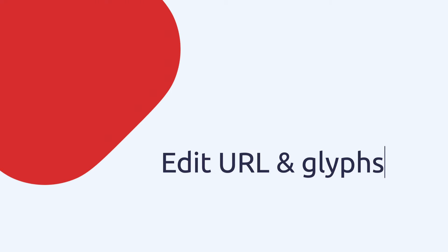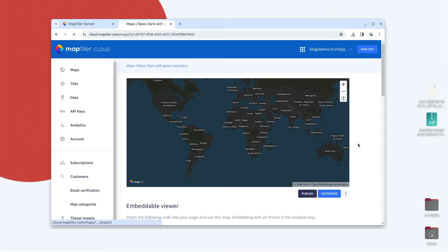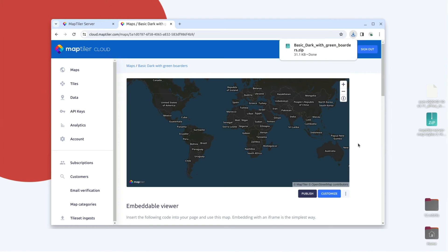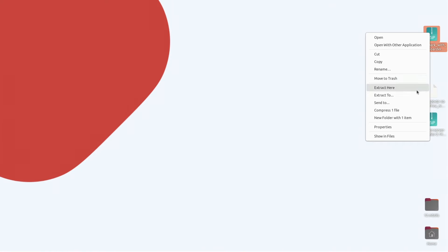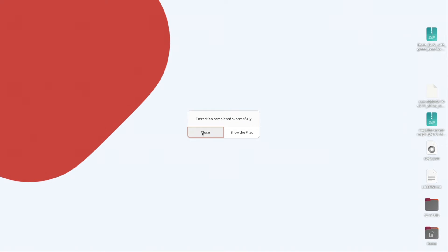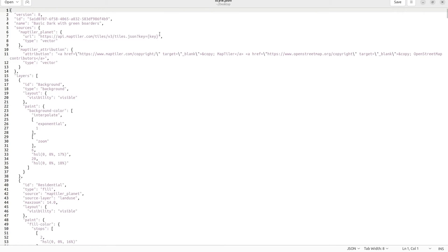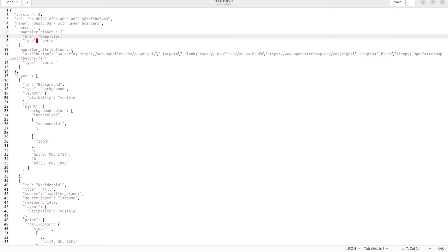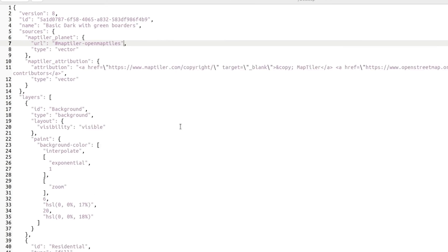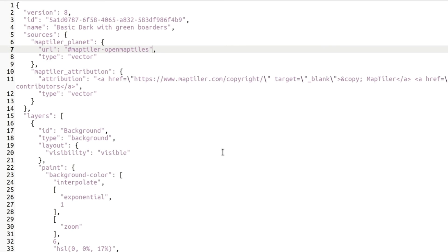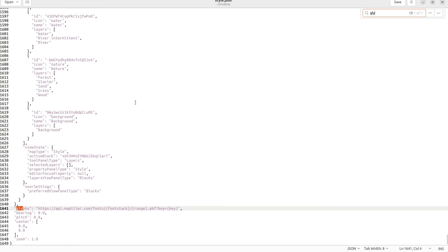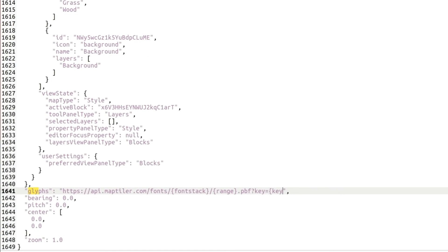To be able to use this map style in MapTiler Server you have to change the URL references in the style.json. Unzip the style and open the style.json file. Replace the URL on MapTiler Planet with hash maptiler-openmaptiles and replace the glyph URL simply with hash.